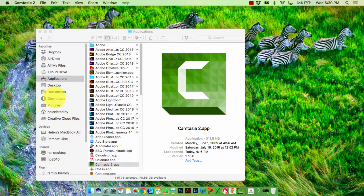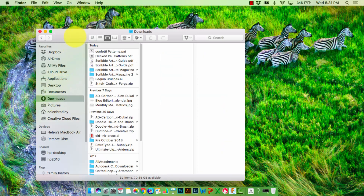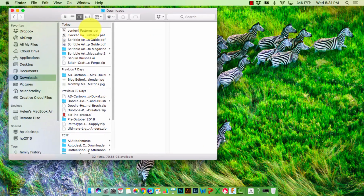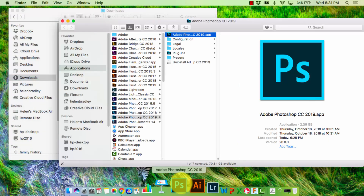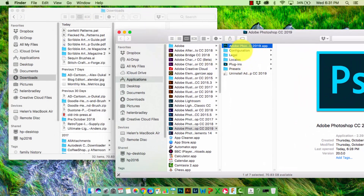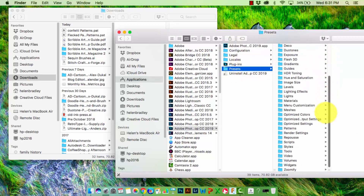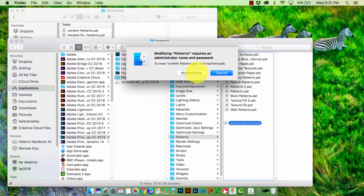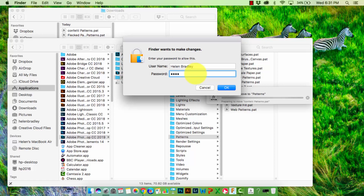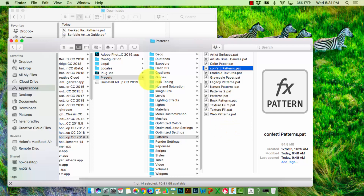That's not the recommended method, so let's see what is. I'll quit Photoshop, then back in Finder I'll locate my Downloads folder — I'm going to install the confetti patterns this time. I'll locate my Photoshop icon on the dock and hold the Command key as I click on it. Finder opens at the location where Photoshop is installed. I'll navigate to Presets and then open the Patterns folder, then grab the confetti patterns from Downloads and drop them into that location. I'll need to enter my Mac password to do that.